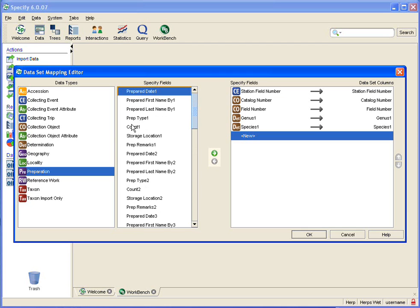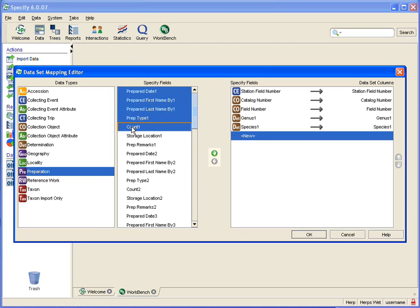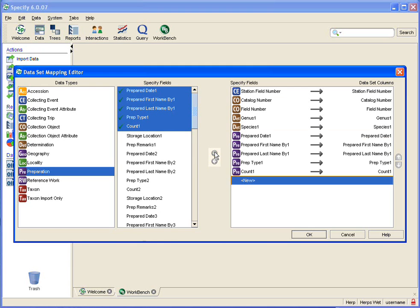So I hold down my shift key and I click on count one and I click on add and voila I have added all of those without having to click five times.